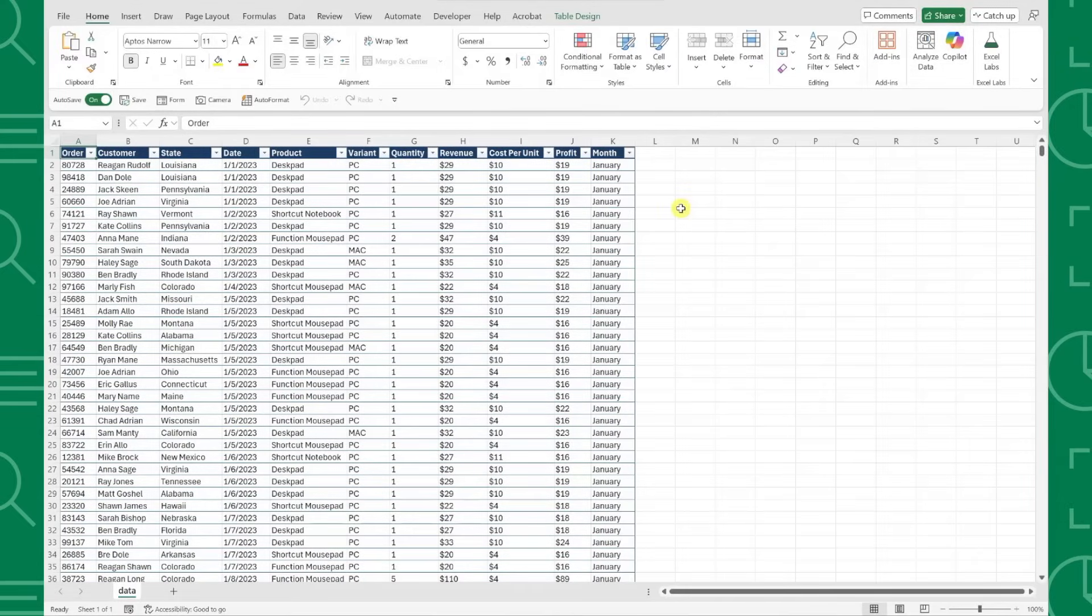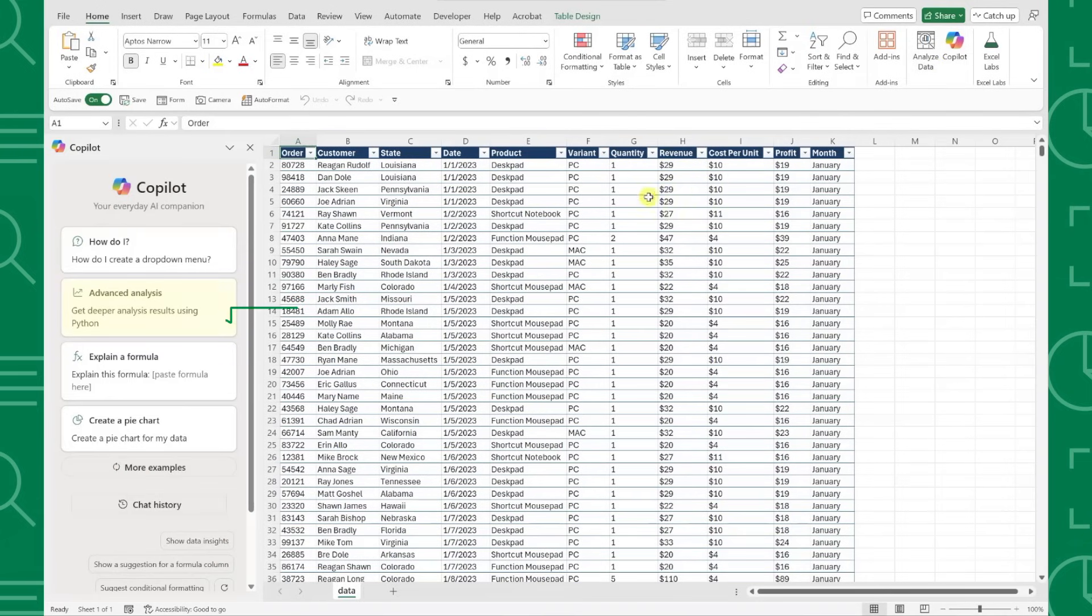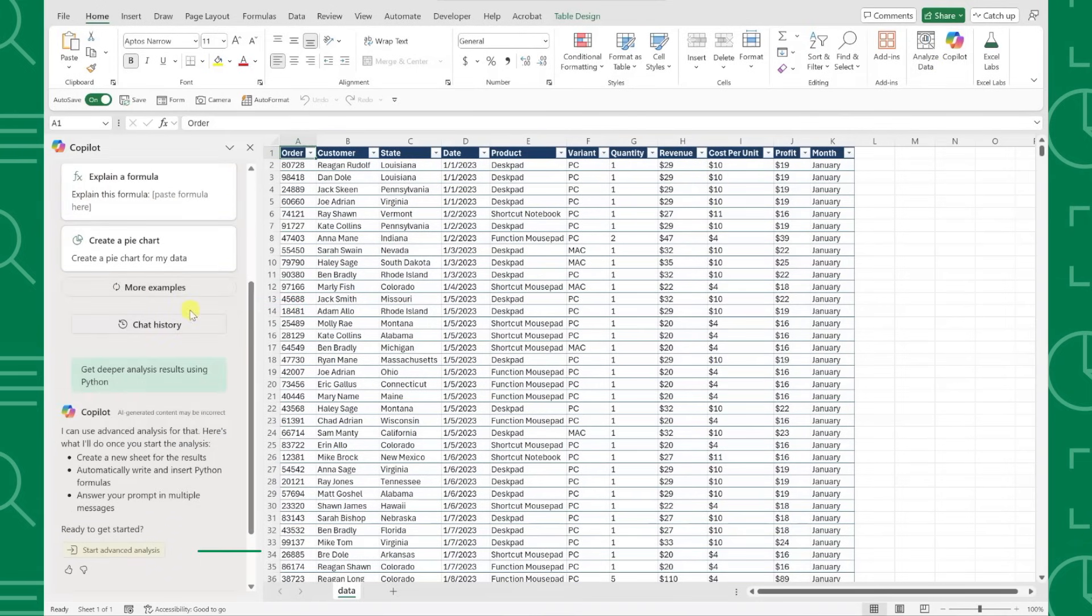This powerful new feature allows you to perform complex Python-based analysis without knowing how to code. All you have to do is open Copilot, select Advanced Analysis, and just press Start Advanced Analysis.